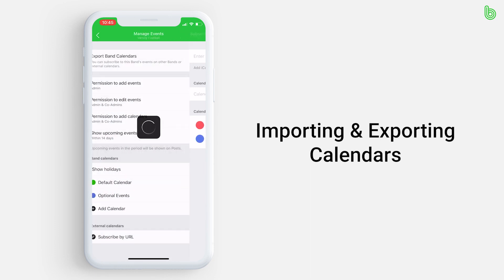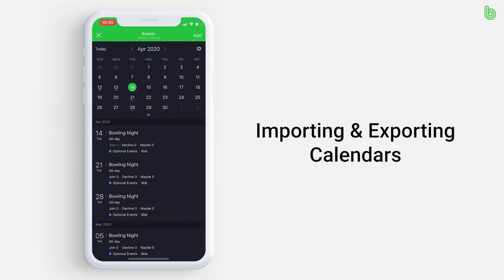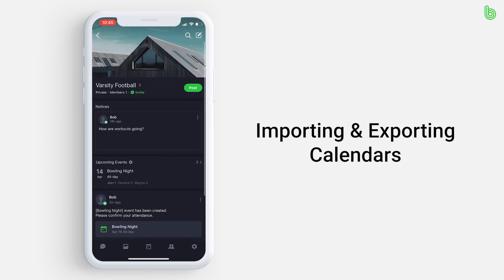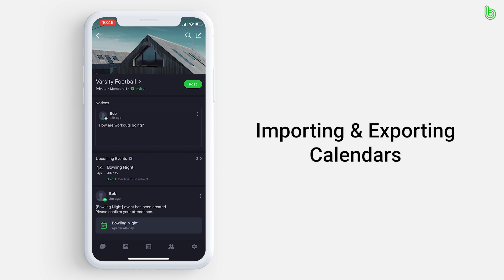We have a separate tutorial video on how to sync calendars. To find this video, please visit the band guide which can be found in the more tab located at the bottom right of your homepage. Well, now you have learned how to use the band calendar. Start creating events and keep your schedule and group organized.